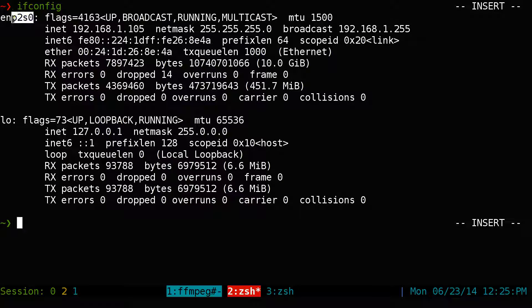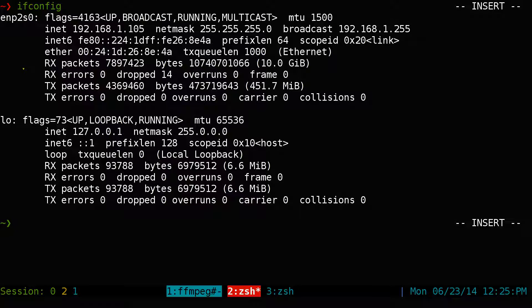So this one is my Ethernet. Sometimes it has a different name. Mine says ENP. Yours might say Eth0. And if you have Wi-Fi, I think it's usually WLan0 or something like that. So you got to know the names of this.